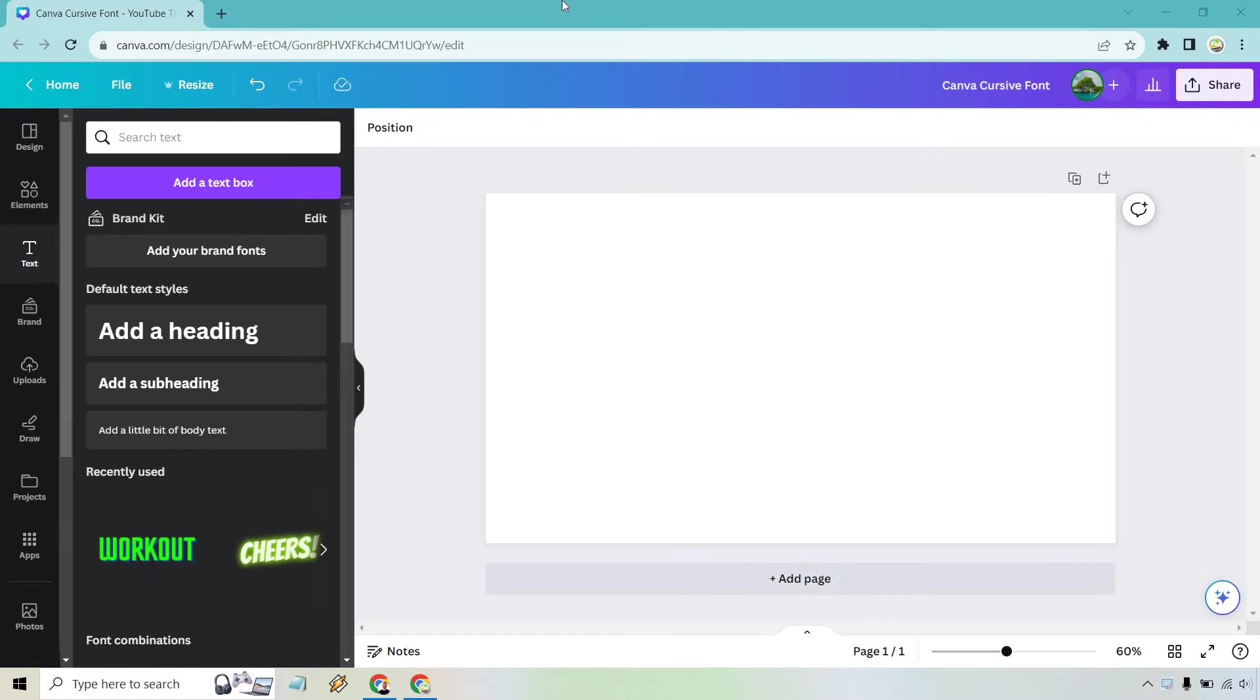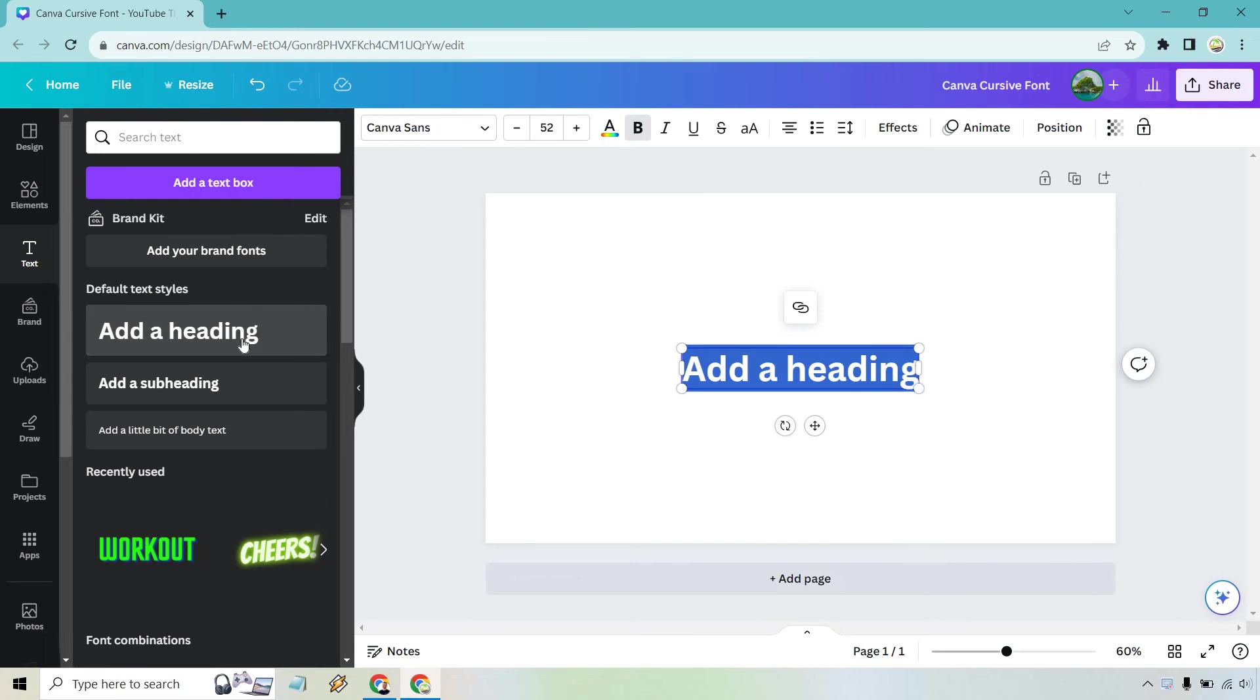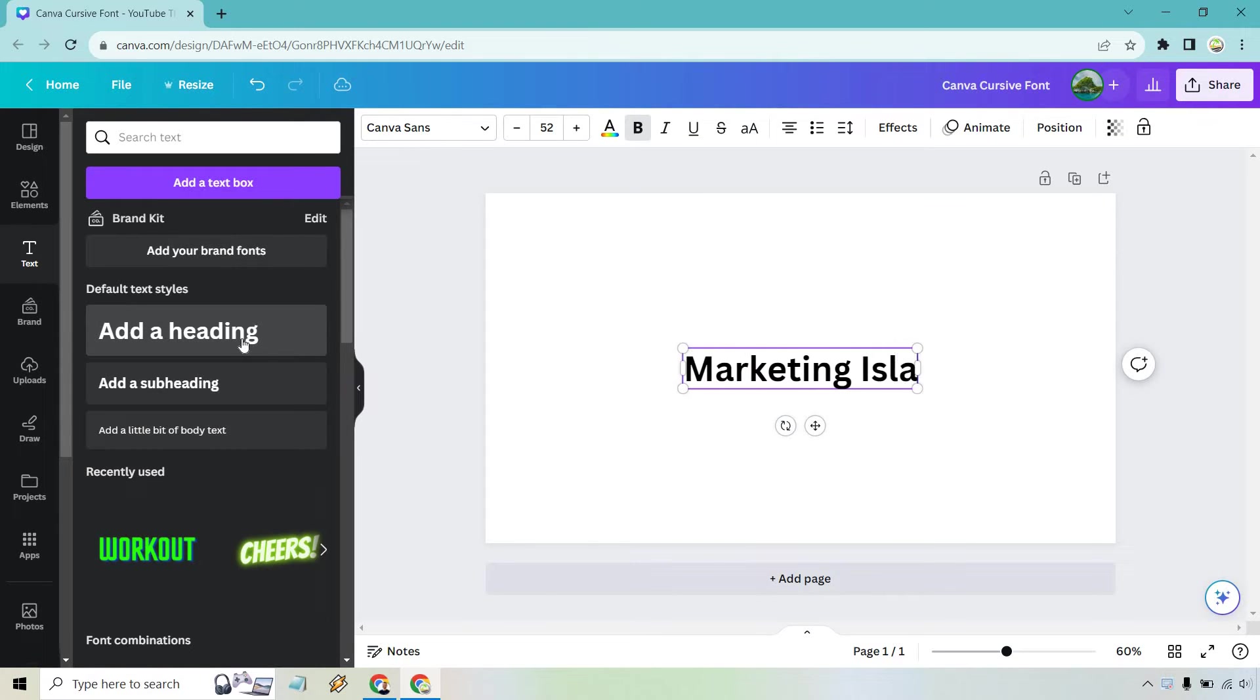So here I just have a brand new design. What we want to do is go to text. Let's go to add a heading and just for the sake of this example let's do marketing island.